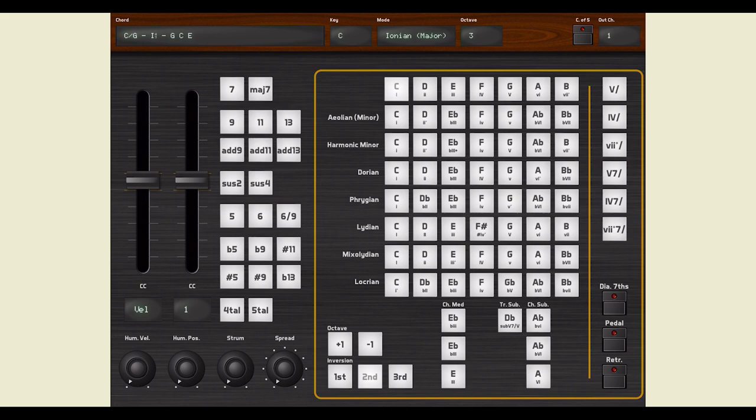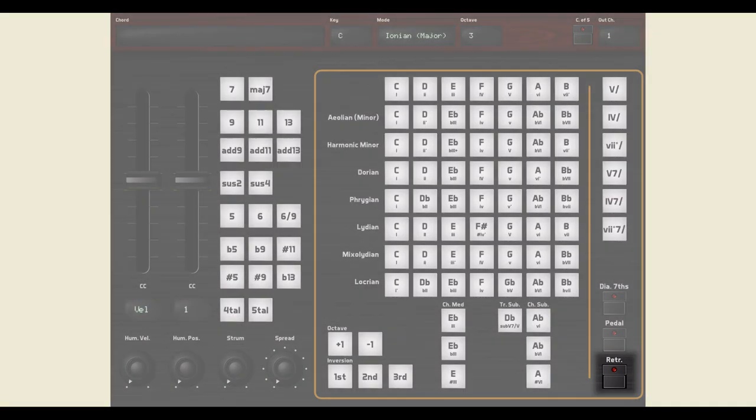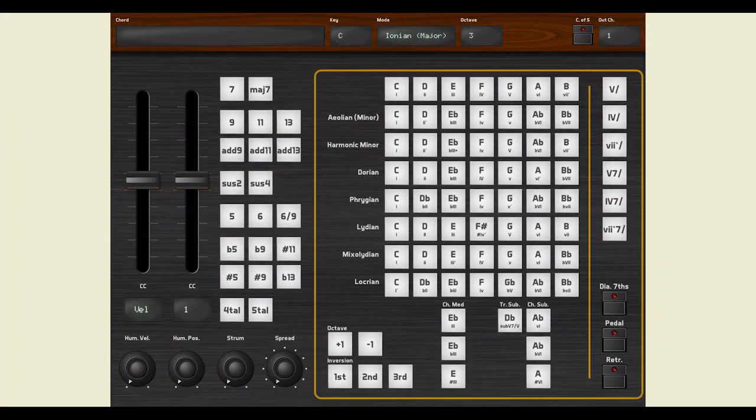To alter the quality of a chord, you have to select the extension pad before actually playing the chord. To change this behavior, activate the retrigger switch. Now, whenever you tap or untap an extension pad, the chord is played again with or without the applied extension. If you want to know more about extended chords, chord alterations, quartal and quintal harmony, and chord inversions, check the links in the description.